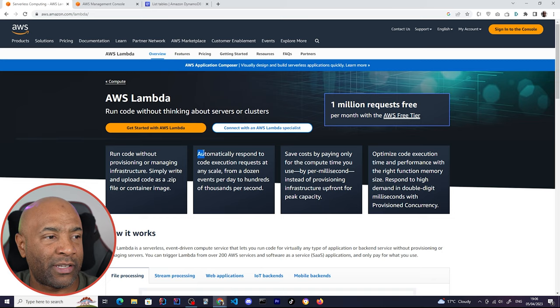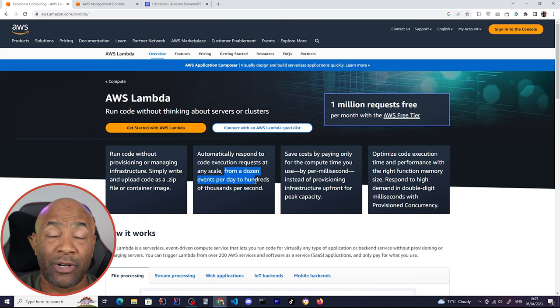The upload process can be done via code itself, via zip file, or even in a Docker container, which is pretty handy. And the code will automatically respond to code execution requests at any scale, which means no matter how many requests the application has, AWS will handle that load for us. They even say it can be from a dozen events per day to hundreds of thousands per second.